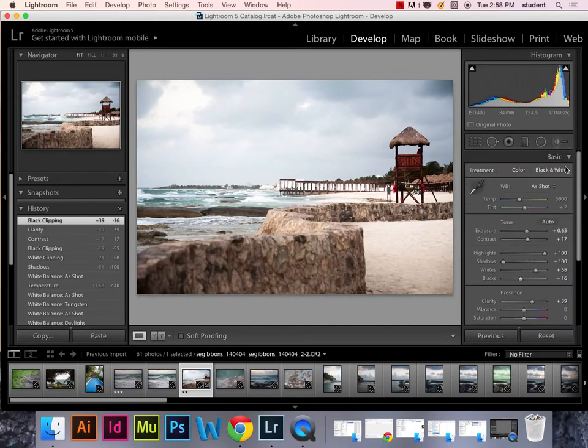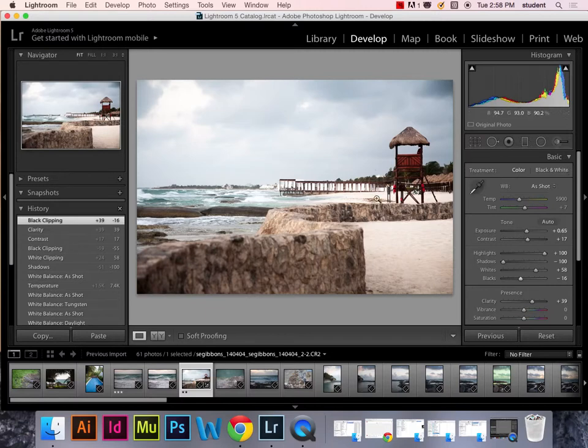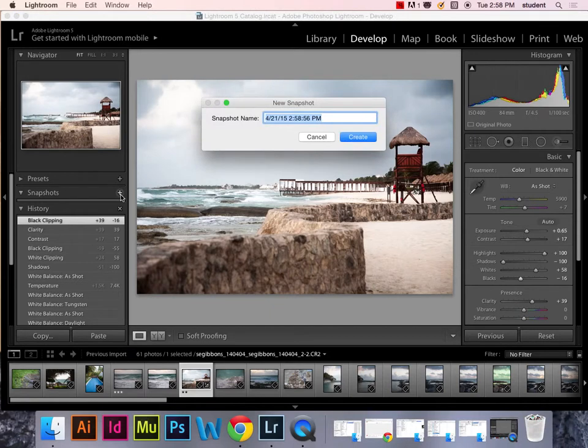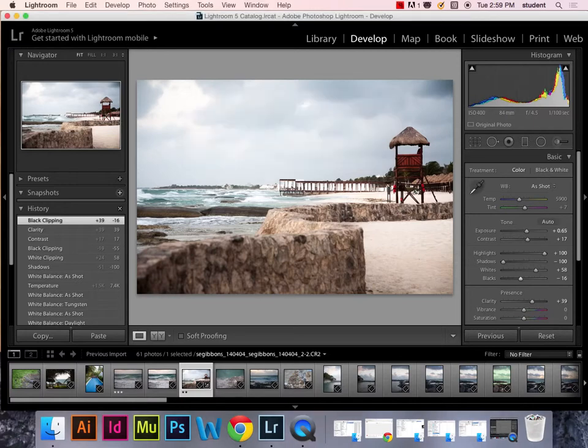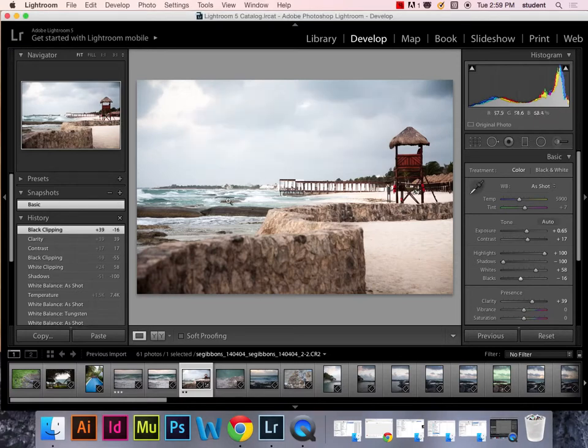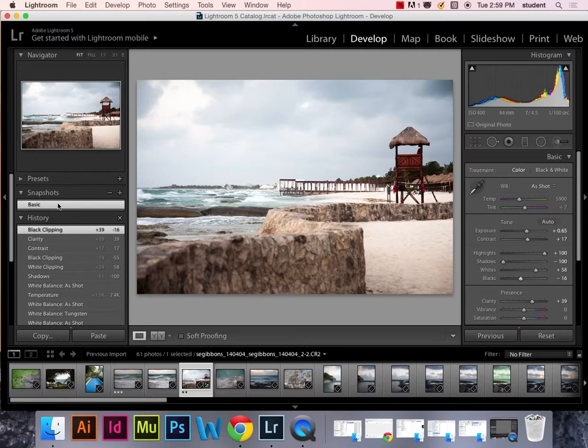Alright, so once we have those basic settings done, this is where the snapshot thing comes in. And this is where I think this is really cool. I can hit this plus button next to the snapshot. I hit the snapshot plus button and it will take a snapshot of that development as it is. So, you can save multiple versions of development within the image. So, I'm going to call this basic. And it's going to pop up over here. Now, I can continue with my development.